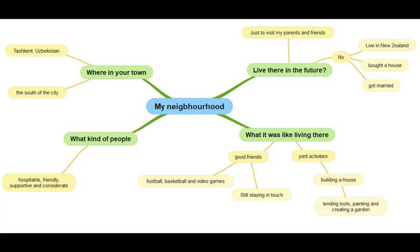Now what I want you to do is listen to my presentation. Look at this mind map, and you will understand how I can give my presentation based on this information. Let's do it.